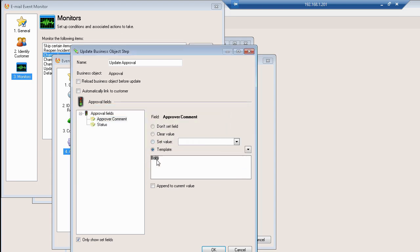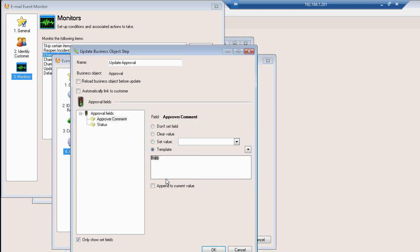In this case, what we really wanted to do was get rid of the instructions because we don't need the instructions to go into the approval comment. In this case, what you would be seeing is just the actual comment that the approver put in.